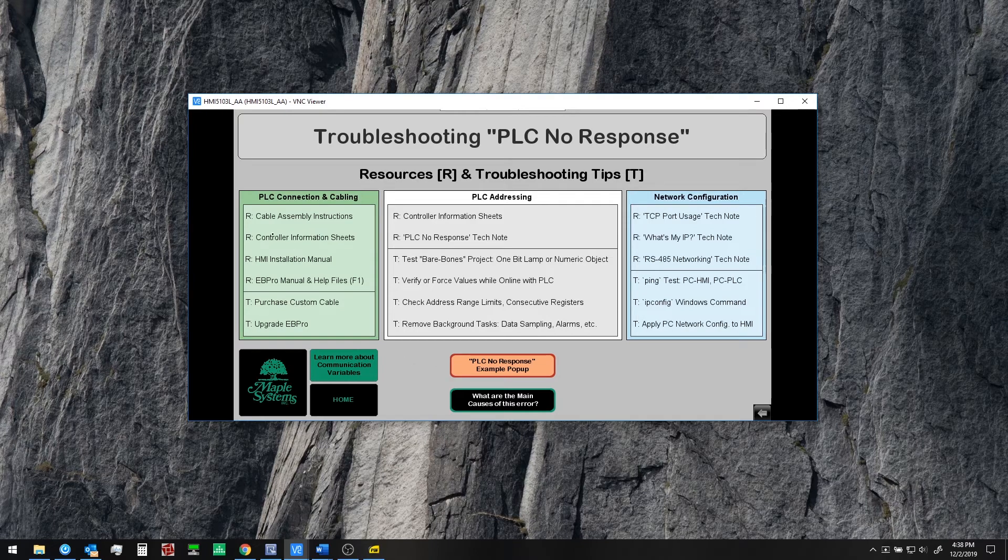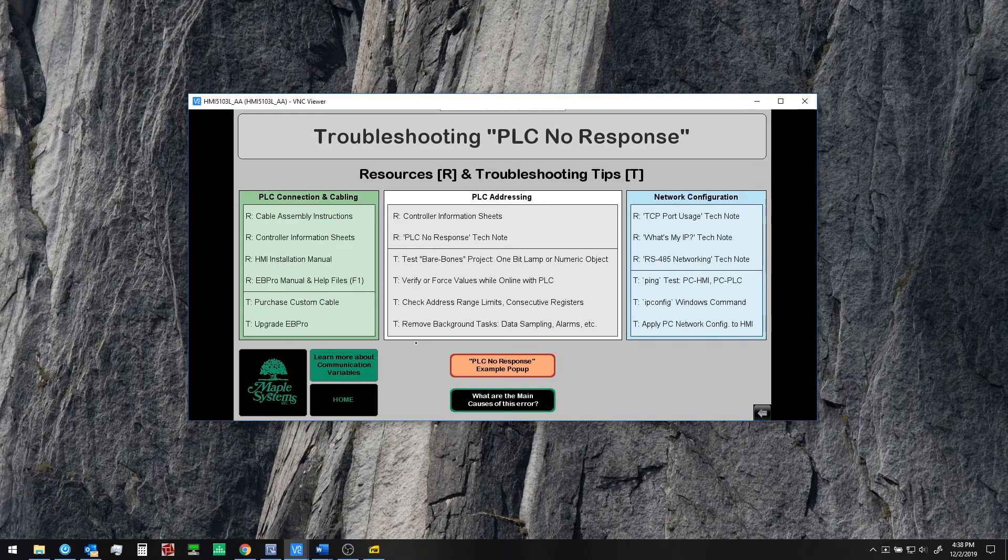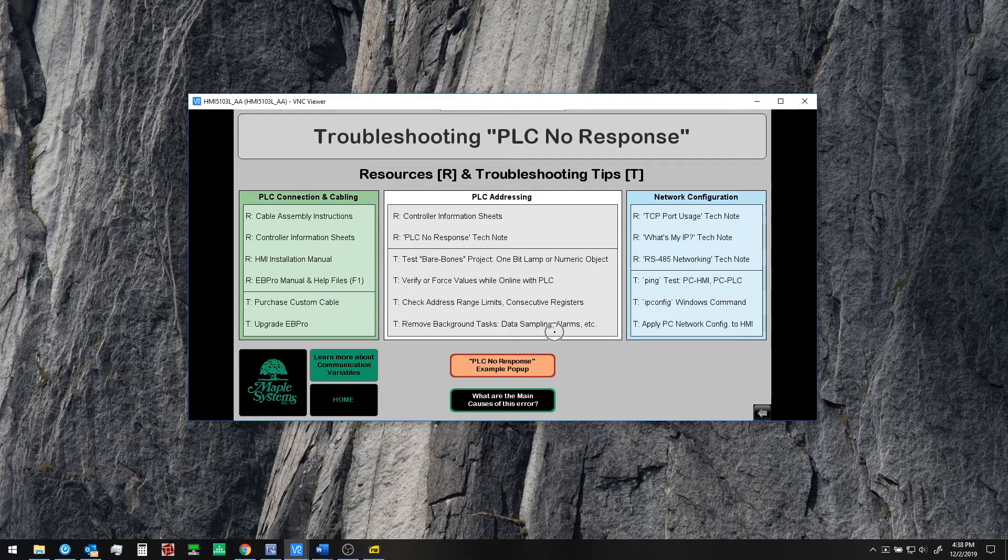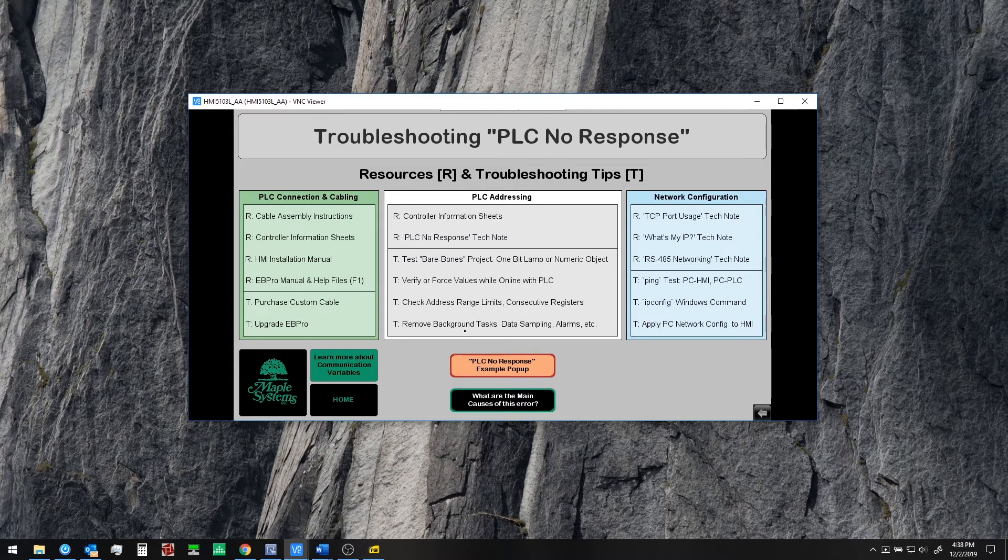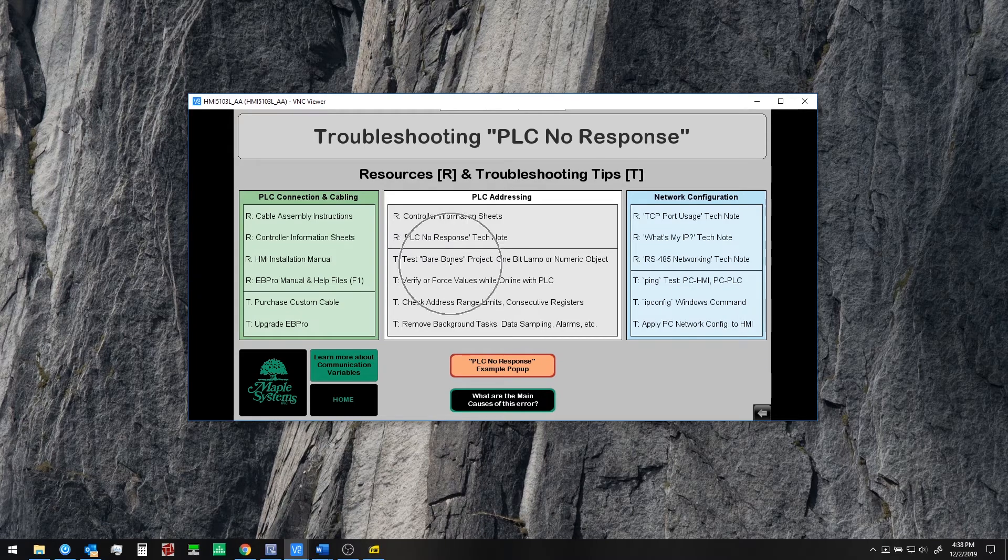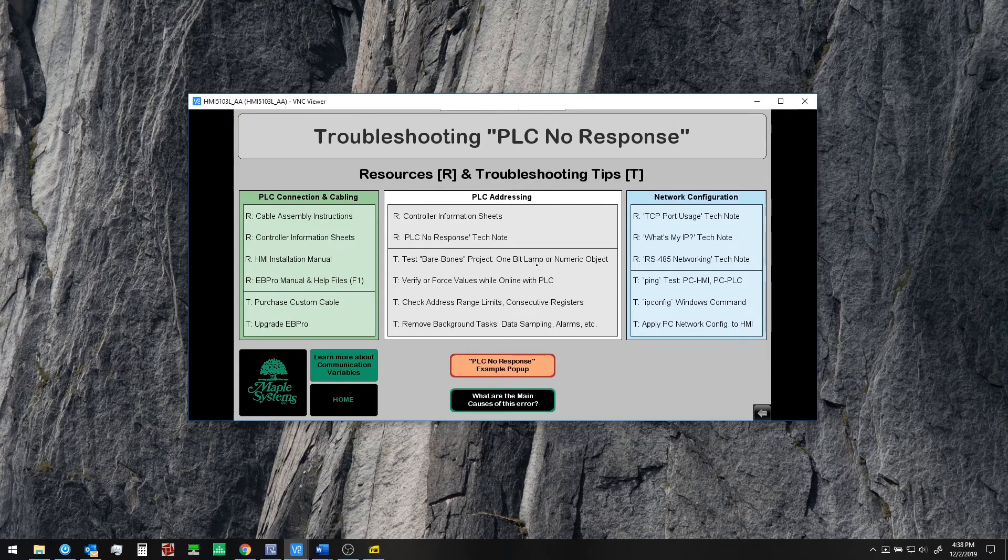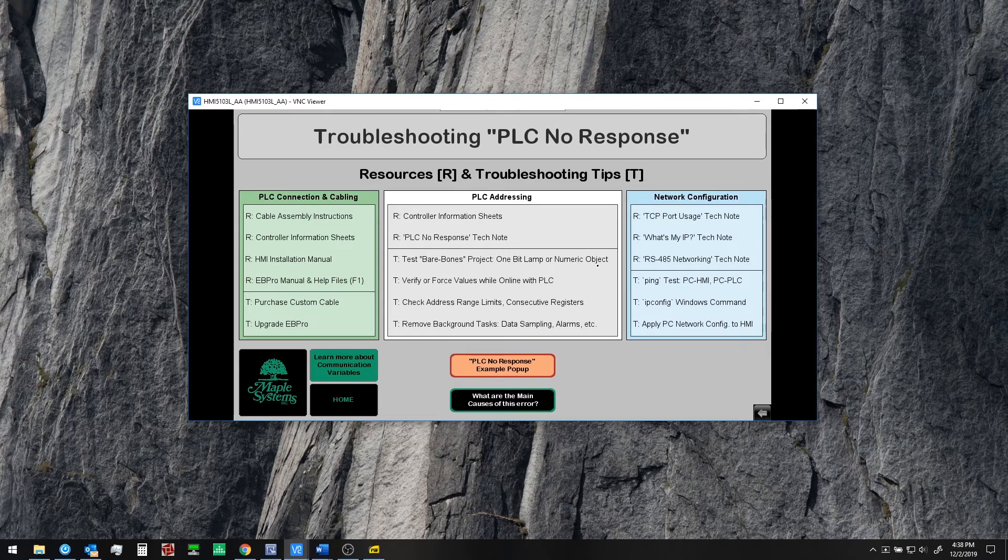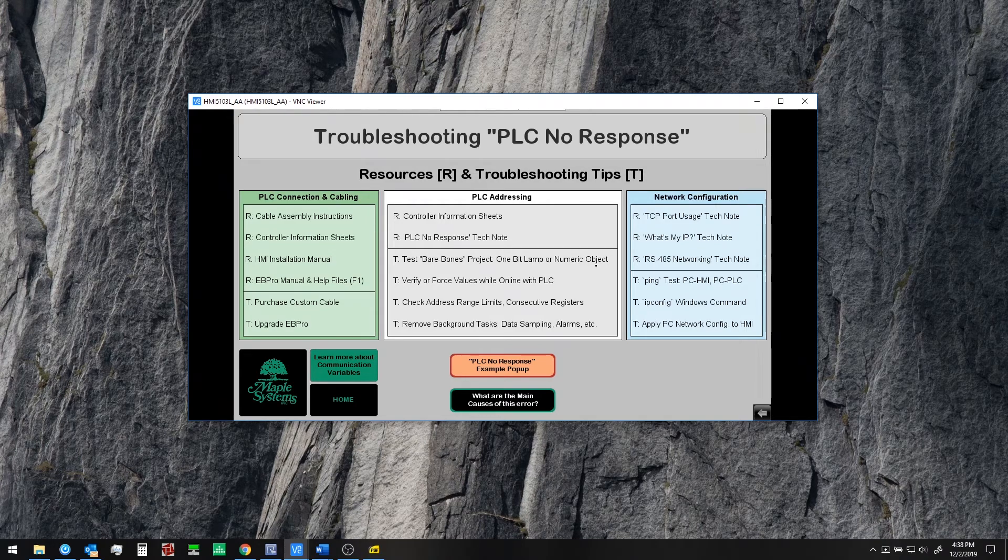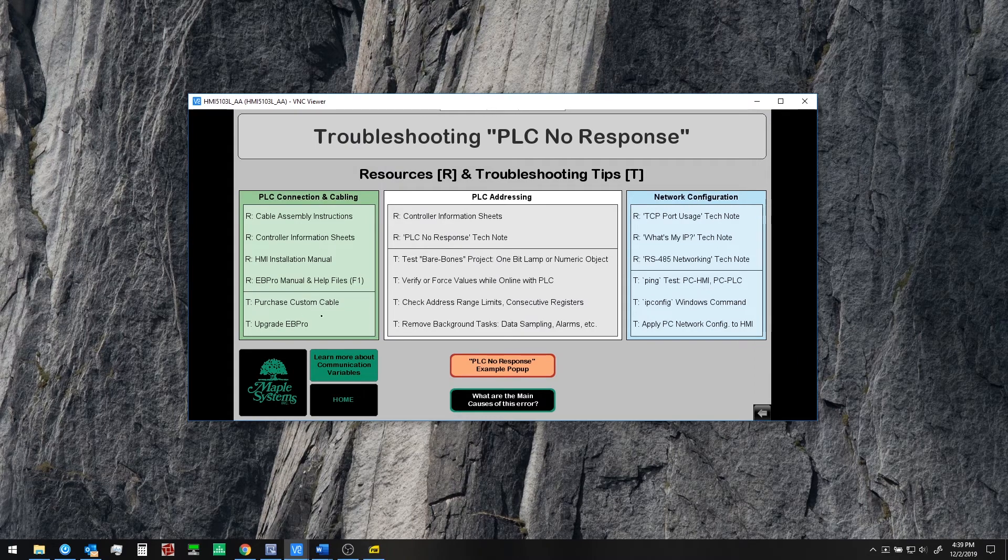So here we have resources marked with an R and tips marked with a T. So as we discussed you may want to remove background tasks if they are pointing at invalid registers or potentially doing so. And sometimes it's just simpler to create a test project a bare bones project with a single bit lamp or numeric object on the screen pointing at one valid PLC register. That can often clear it up whether it's actually an addressing issue or whether it's a protocol or communication settings issue or a networking issue.